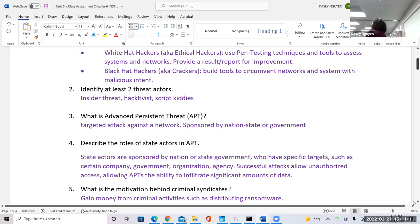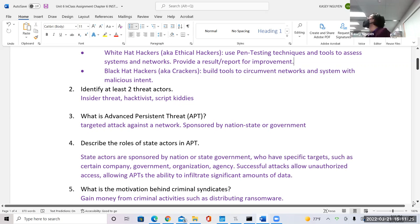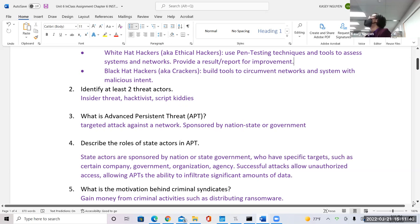When you Google APT in cybersecurity, you will find many different groups — they have a very long list documented based on how they were discovered. Russia has groups like Cozy Bear, Fancy Bear. You also have groups from Iran, China, Vietnam, and the United States.